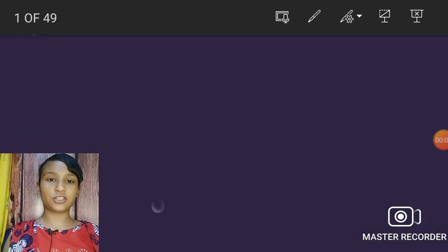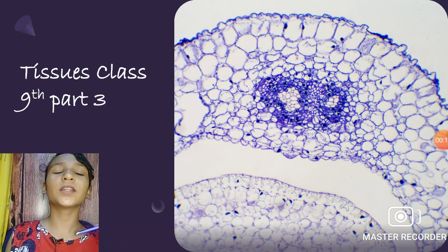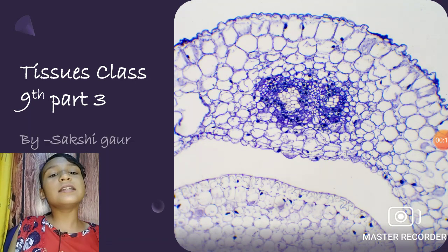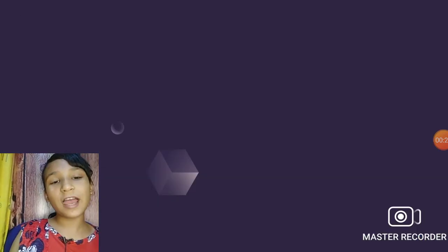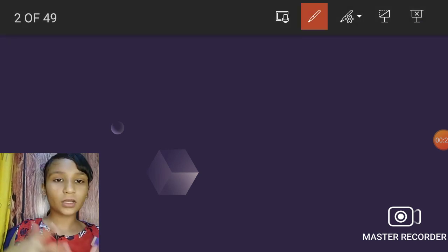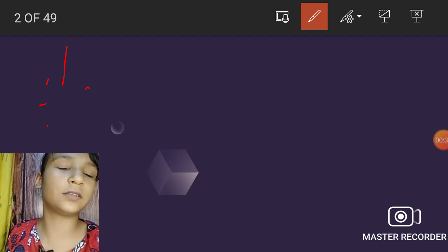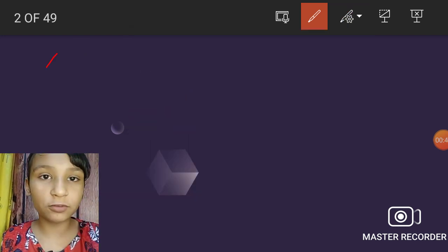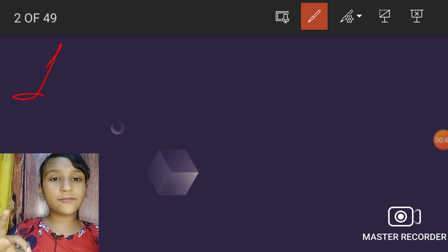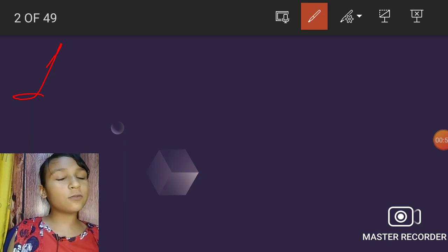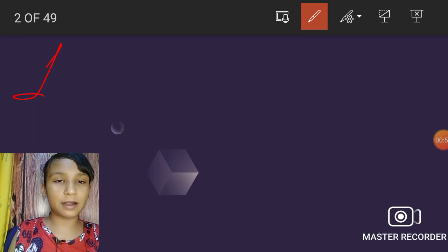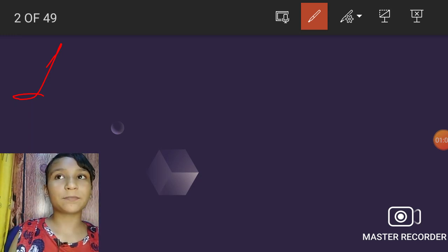I am Sakshi from this YouTube channel. In this video we are going to learn about the tissues chapter of Class 9 biology. So in part one we covered the introduction, in the second video we did meristematic tissue and simple permanent tissue parenchyma, plus a revision of the first part.